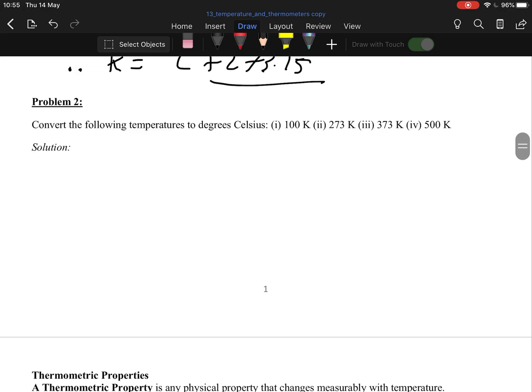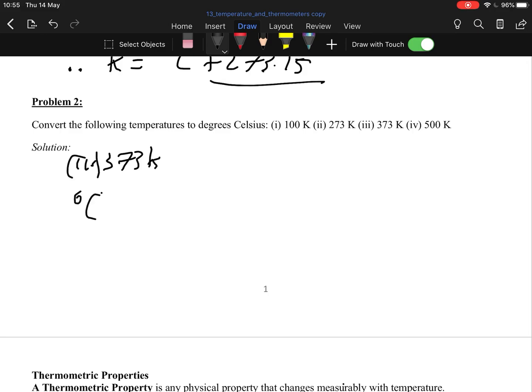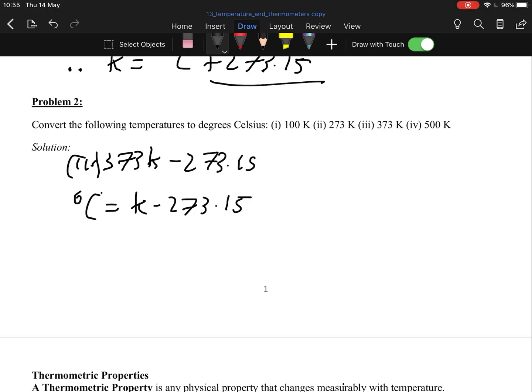You do the same with the others, and then of course you subtract. For example, 373 Kelvins: degrees Celsius equals Kelvins minus 273.15, so we subtract 273.15, which gives me a value of 99.85 degrees Celsius. There you go, very straightforward.